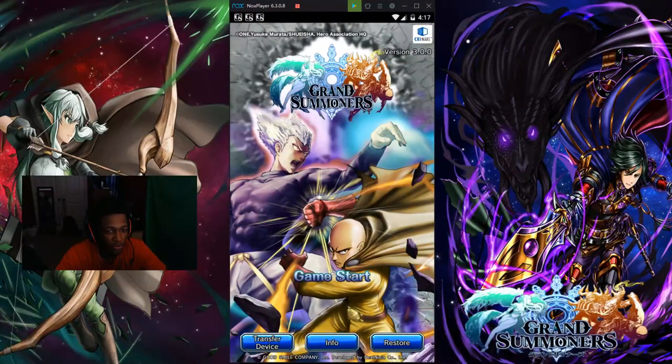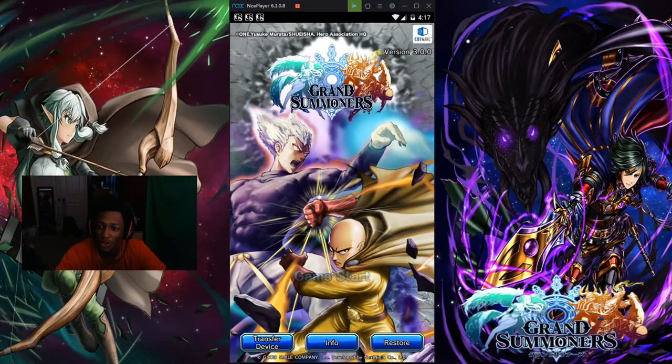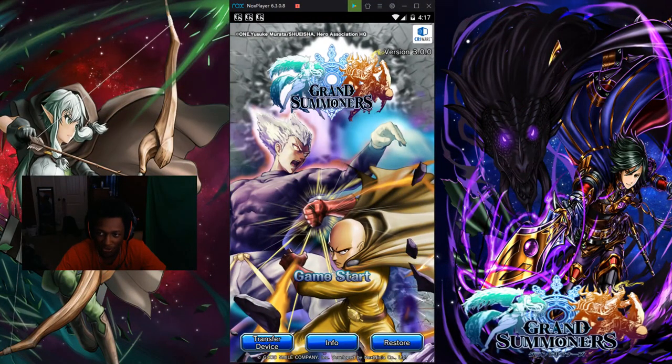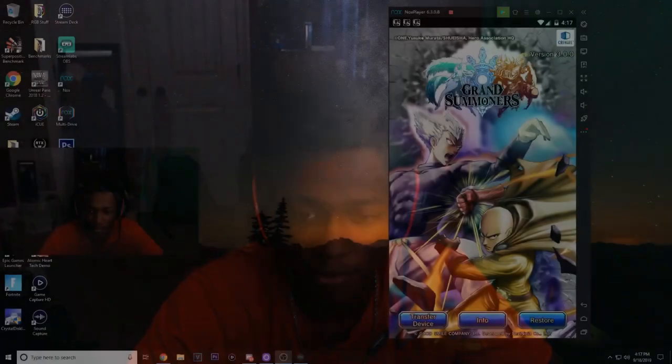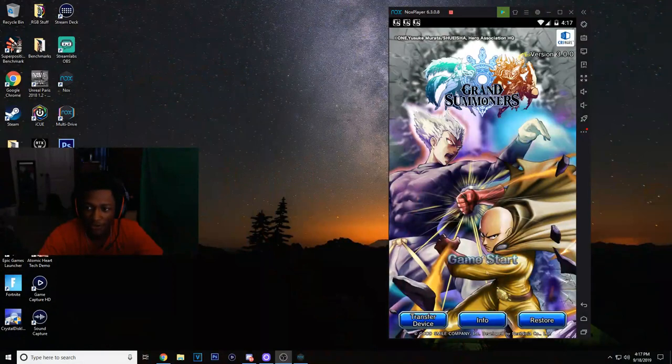Okay, so first you want to load up Nox. Once you load up Nox, it's going to come up with the Grand Summoners screen just like this baby right here. You see this?